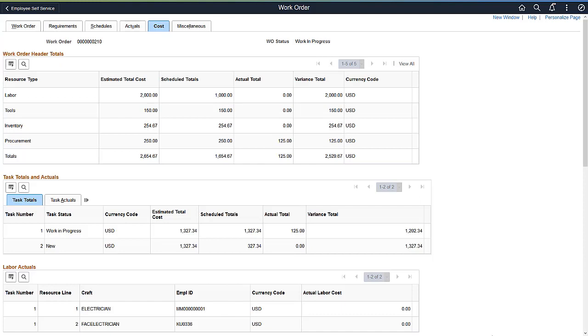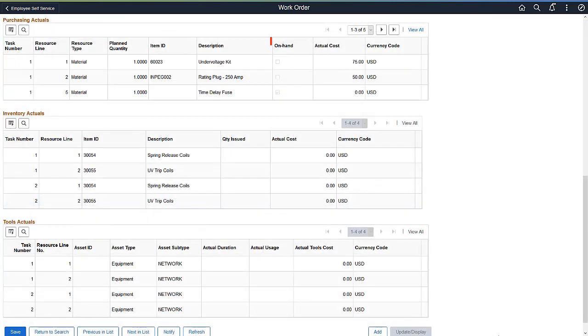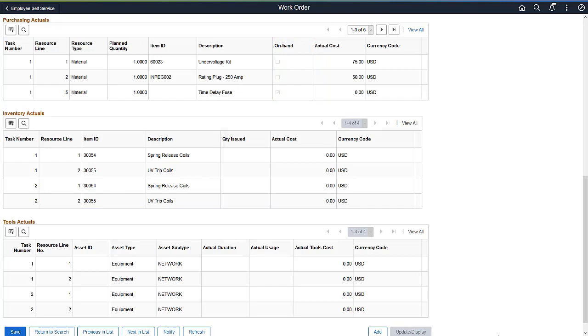Maintenance Management enhances the cost summarization process to identify on-hand purchasing actuals. The On-Hand indicator allows you to determine the non-inventory items currently available for completing work order tasks. This completes the Asset Management feature's description.